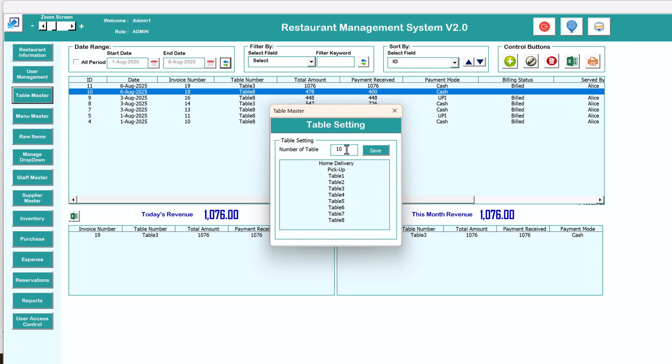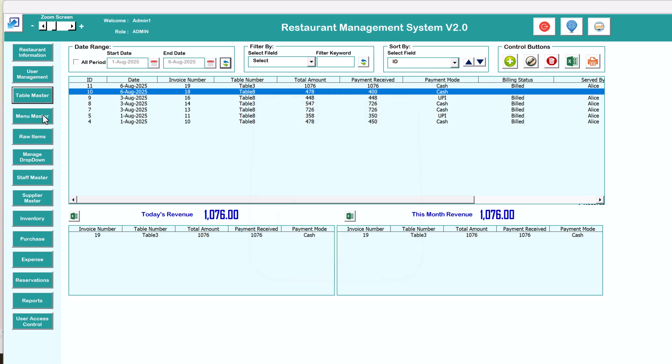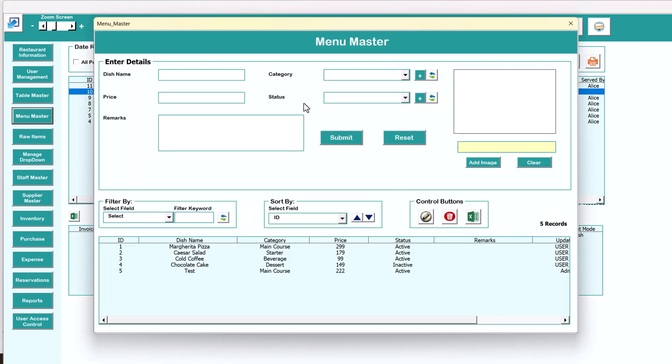The next is the table master. If you want to add more tables, you can just change this number and save, and the tables will be created accordingly. Next we have the menu master.